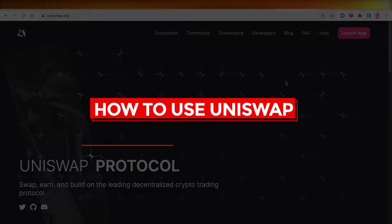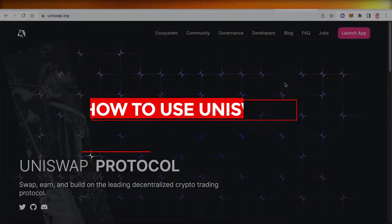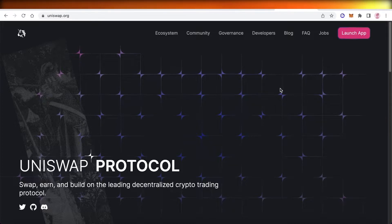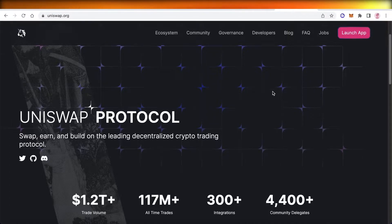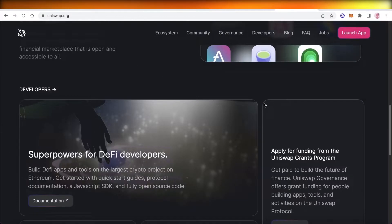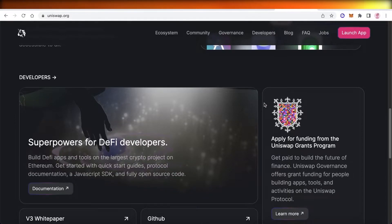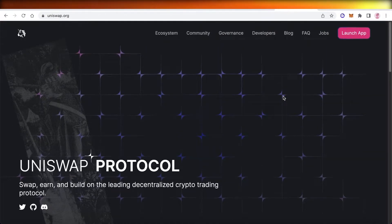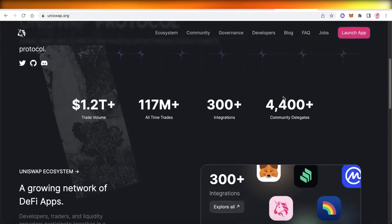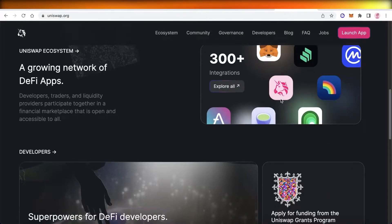Welcome back to the YouTube channel. Today we'll be taking a look at Uniswap, which is a quick and easy-to-use decentralized protocol that allows you to swap, earn, and build on their platform. Uniswap is mostly known for a simple service where you can switch your blockchain.